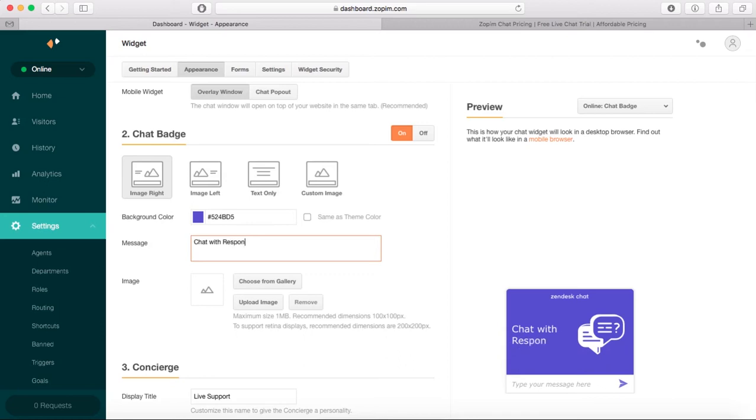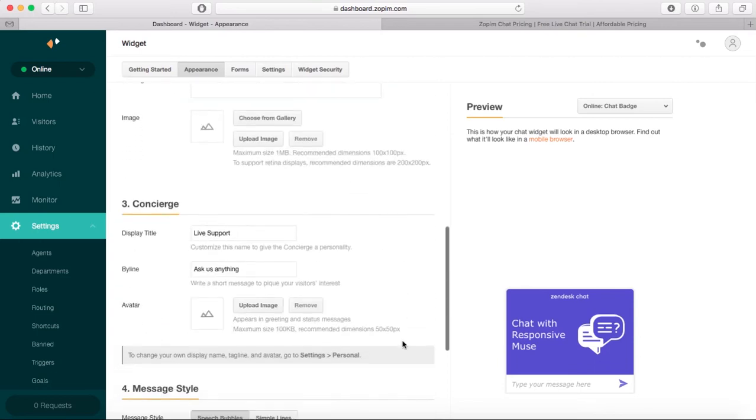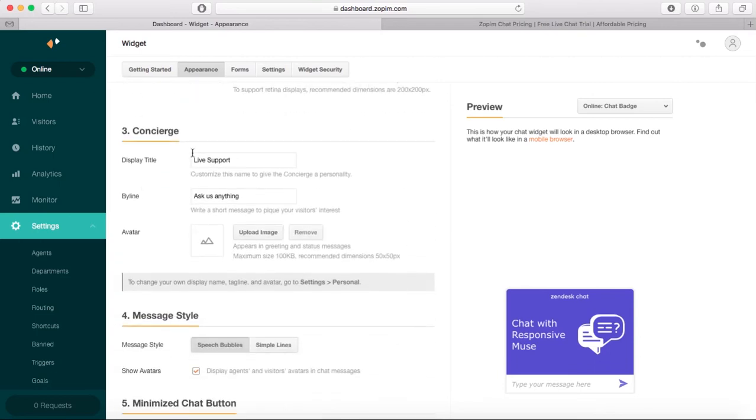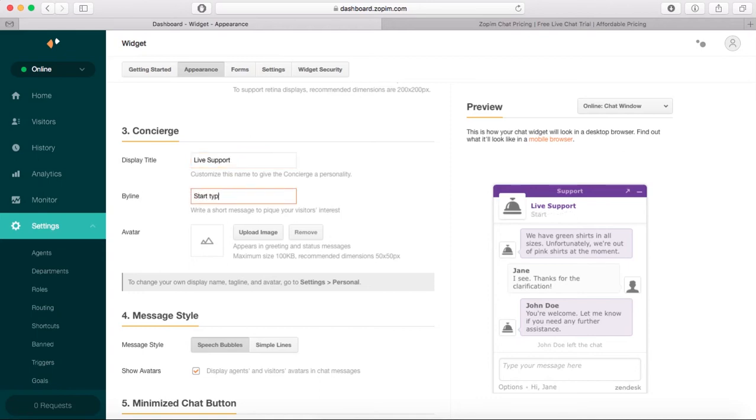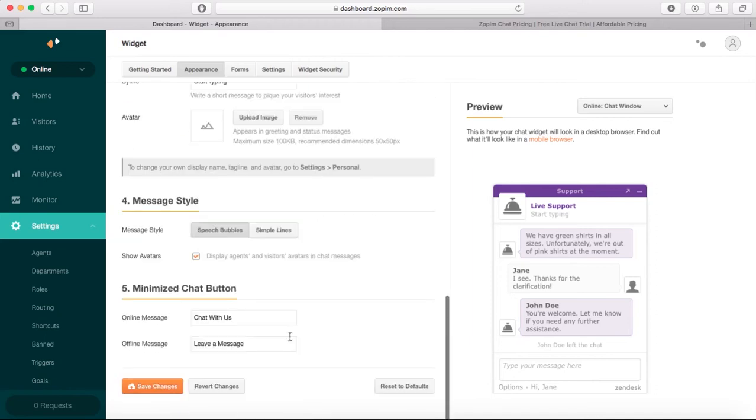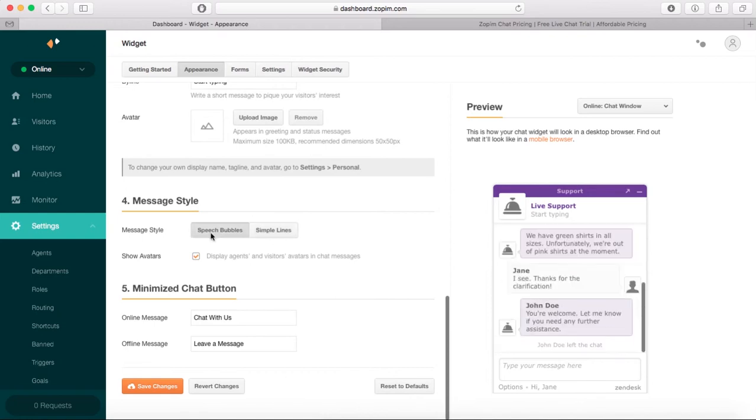You can actually upload an image, but I'm going to leave it like that. The display line is 'Live Support,' and here it says 'Ask us anything.' You can also choose your own avatar message format—speech bubbles or simple lines. I like the speech bubbles. Show avatars and offline messages—all these options are for you to customize.